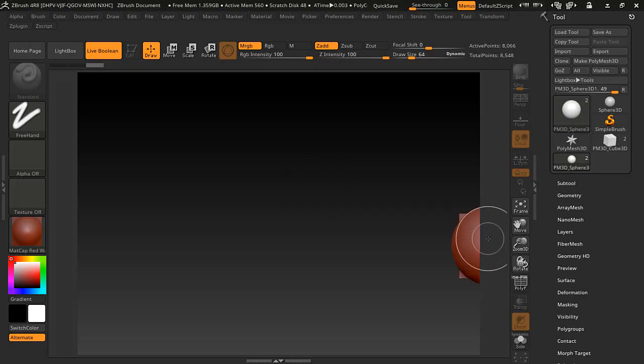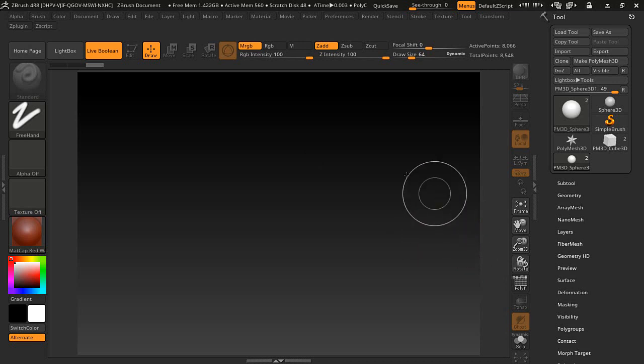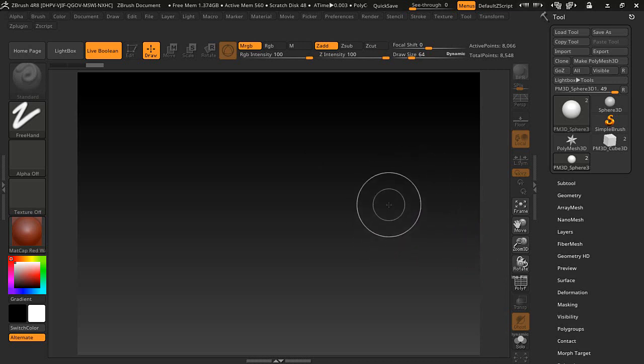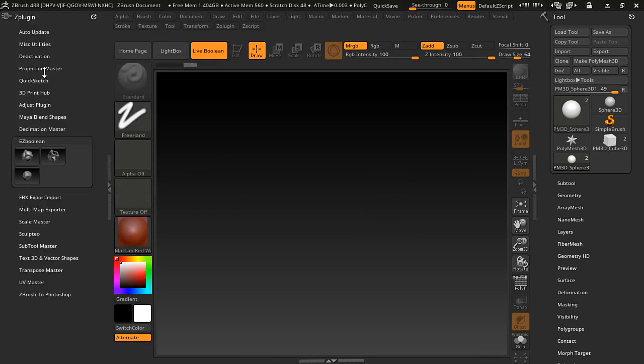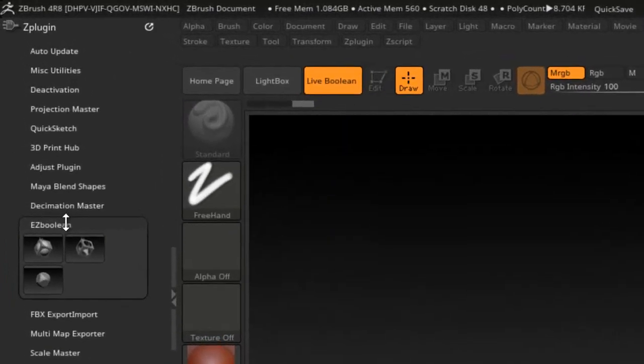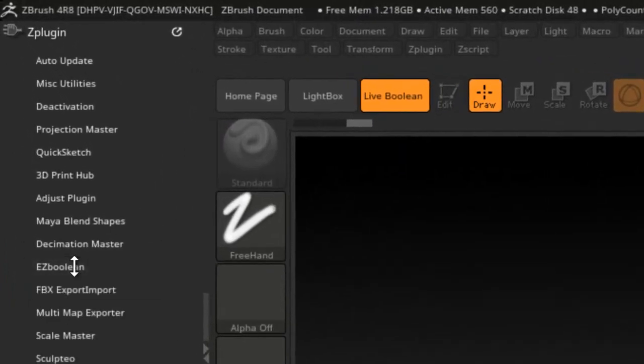I paused the video, and this is kind of how ZBrush would look like on default. And once you have that plugin installed, I'm going to open this up. I'm going to drag it over here, which I already have, so you'll see it over here in the zplugs.